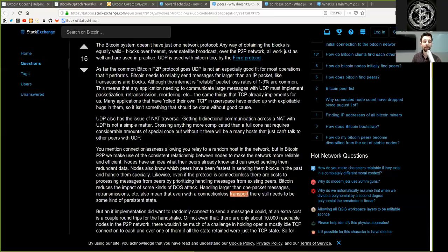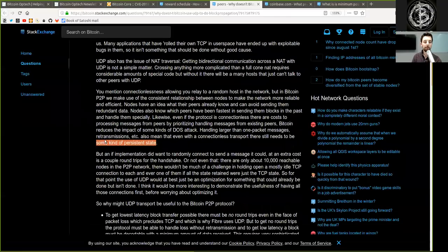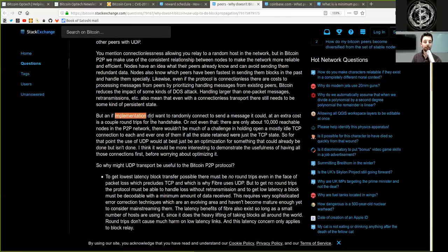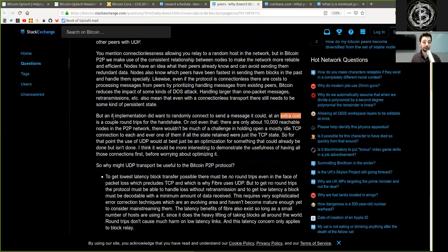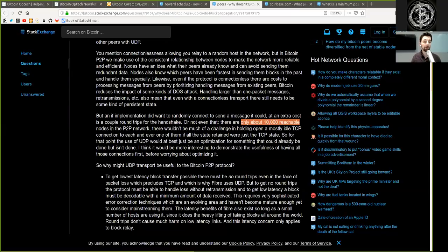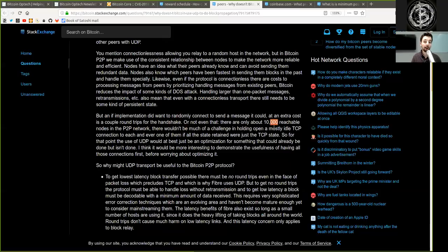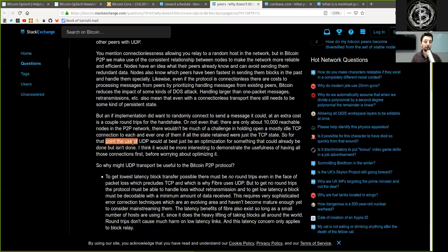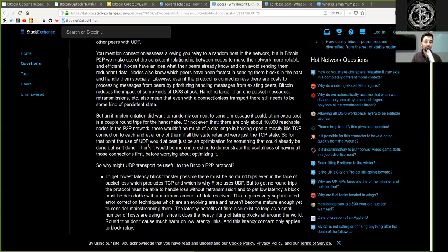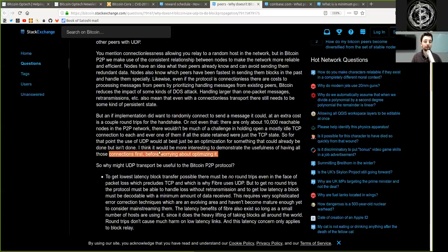Also means that even with the connectionless transport, there is still need for some kind of persistent state. But if an implementation did want to randomly connect to send messages, it could, at an extra cost of a couple roundtrips for the handshake, or not even that. There are about 110,000 reachable nodes in the peer-to-peer network. That wouldn't be much of a challenge in holding open a mostly idle TCP connection to each and every one of them if all the state retained were just the TCP state. So for that point, the use of UDP would at best just be an optimization for something that could already be done but isn't done. I think it would be more interesting to demonstrate the usefulness of having all those connections first before worrying about optimizing it.